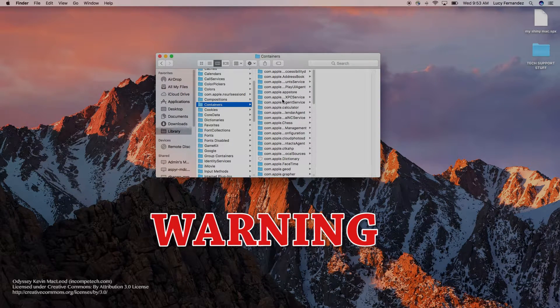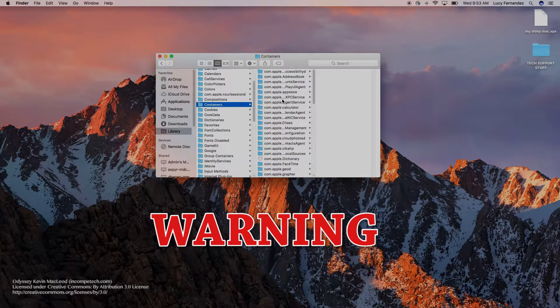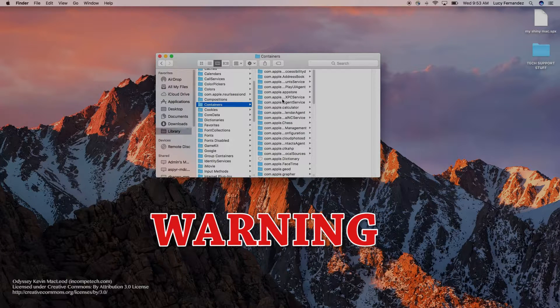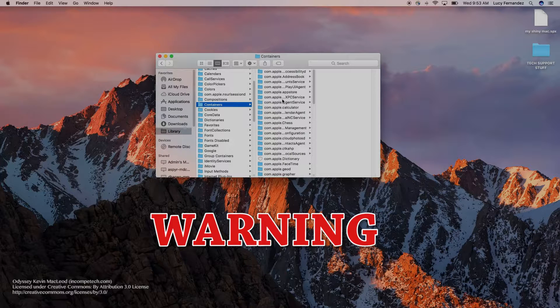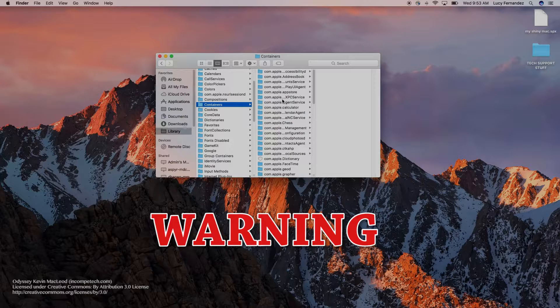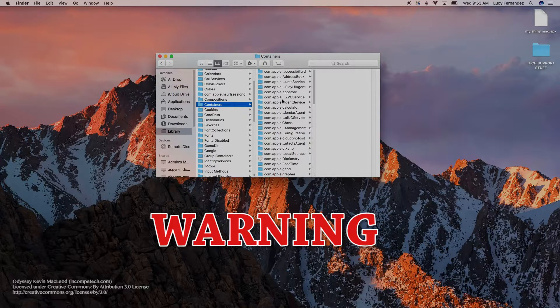Just a quick heads up that you want to make sure you only access the files that we tell you to. The user library is hidden for a reason. Messing with any of the other files can really, really, really hurt your operating system and your Mac overall, so we don't encourage accessing any other files than the ones instructed in your support ticket.